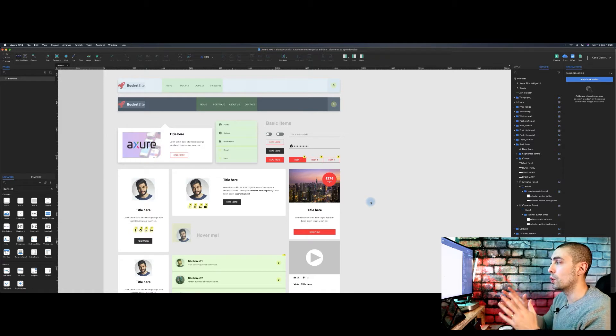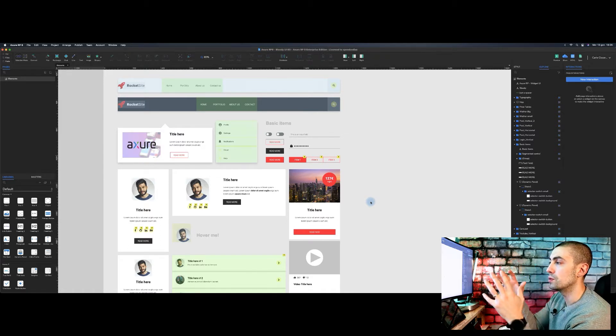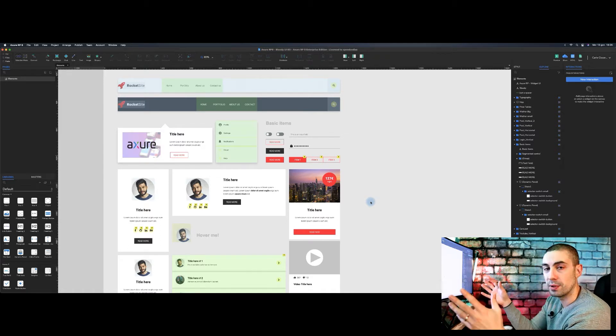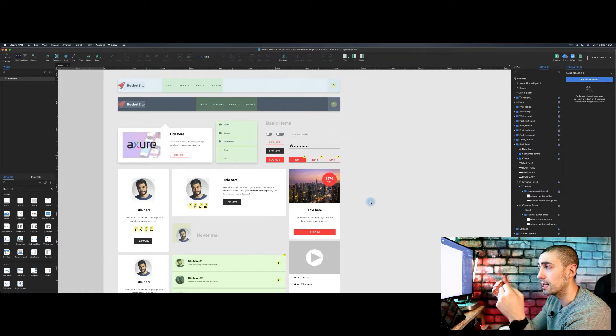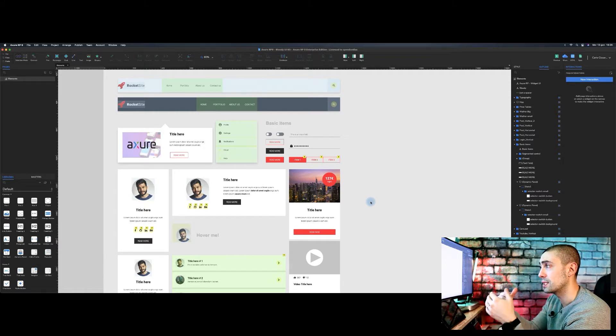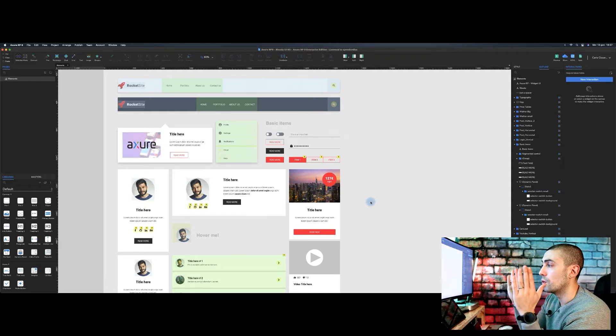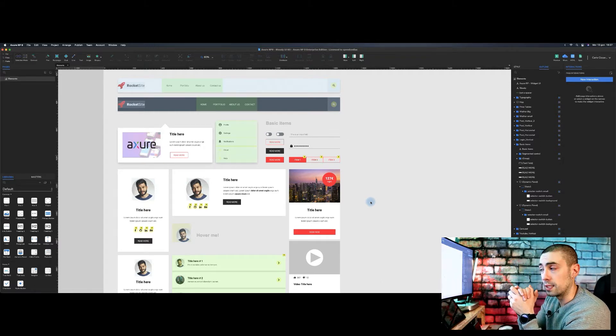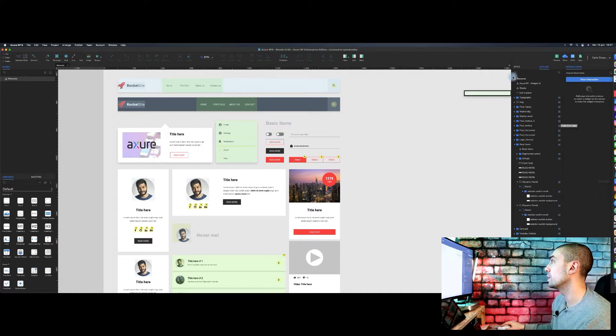What I usually do is I use a simple RP file to create all my elements, and after just after I create the library. How to do that? That's really simple.